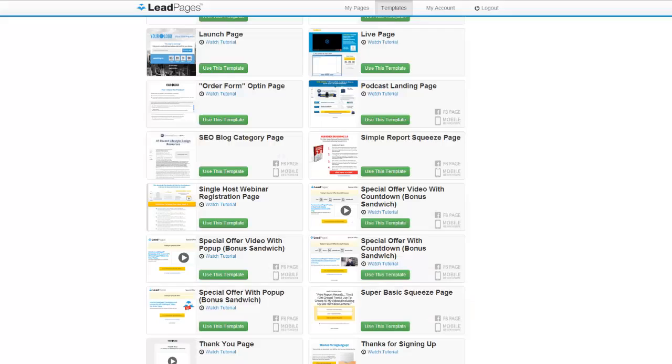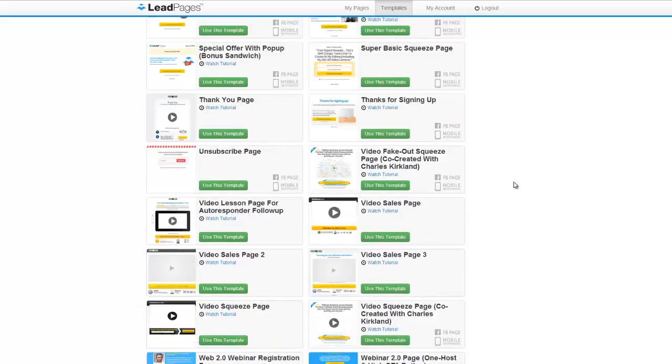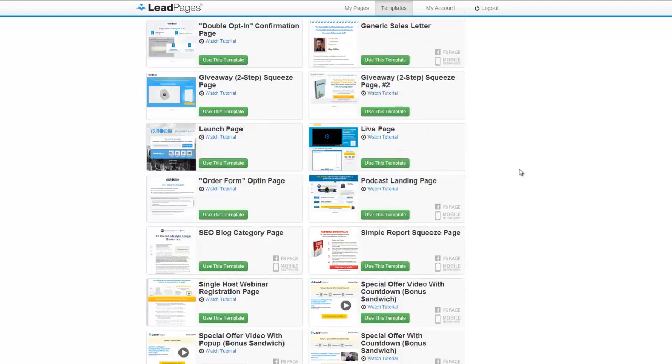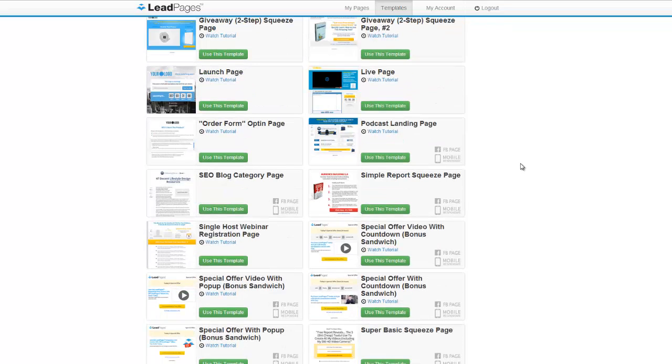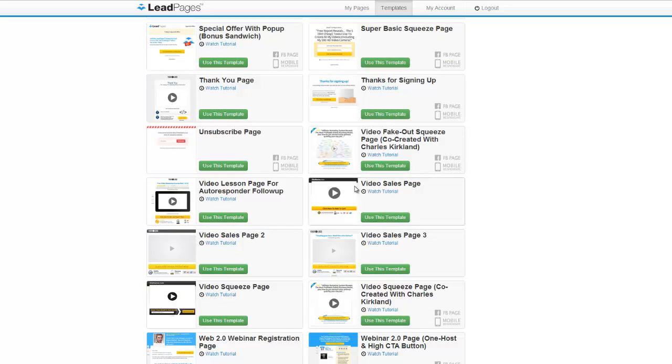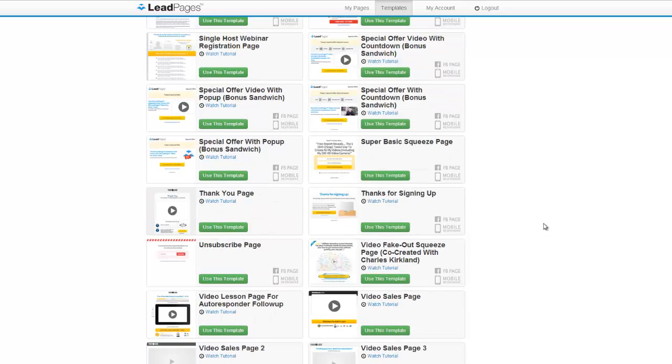So that's basically it for today. I just want to show you what LeadPages is all about, give you a little bit of content and show you what's inside here. If you're thinking about getting it, I would highly recommend it. I mean, it's only $16 a month if you get the yearly option, and I can tell you firsthand it is worth way more than that, just from the squeeze pages alone, not even thinking about the sales pages, the thank you pages, bonus sandwich pages, everything you can do in here. It's the most powerful software on the internet today.